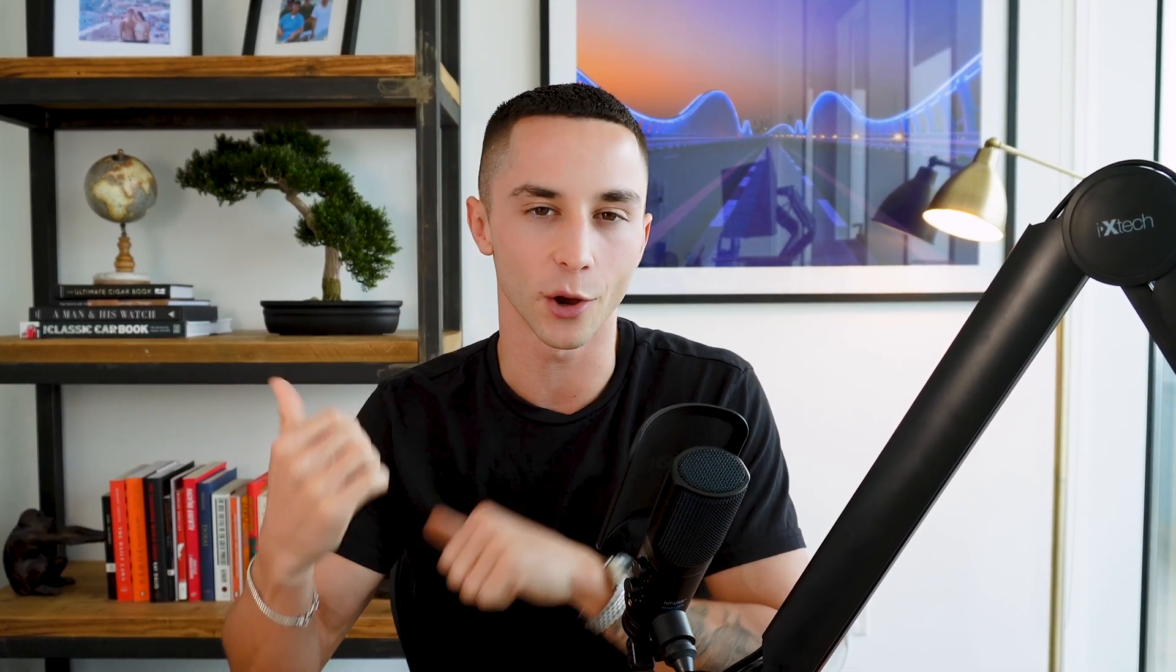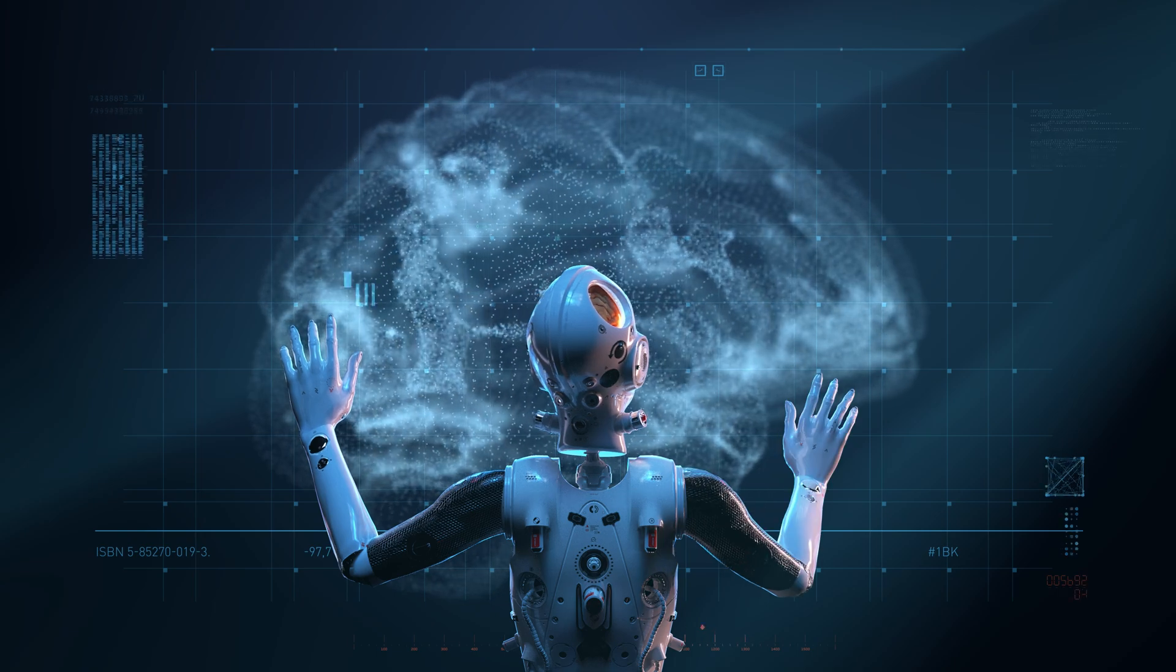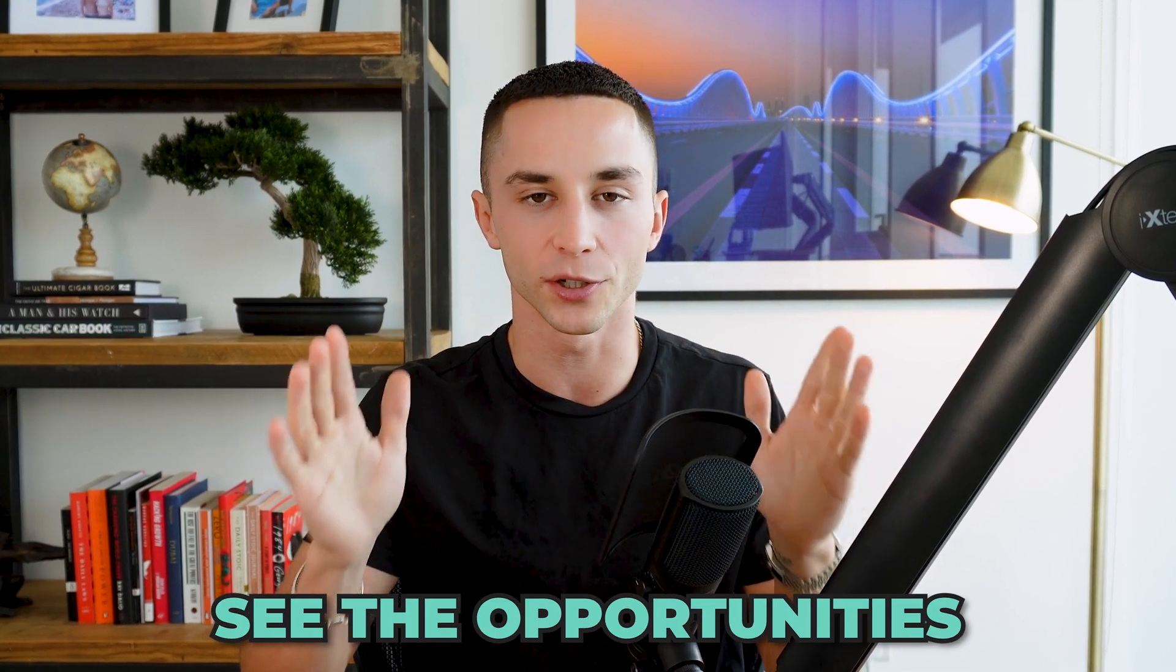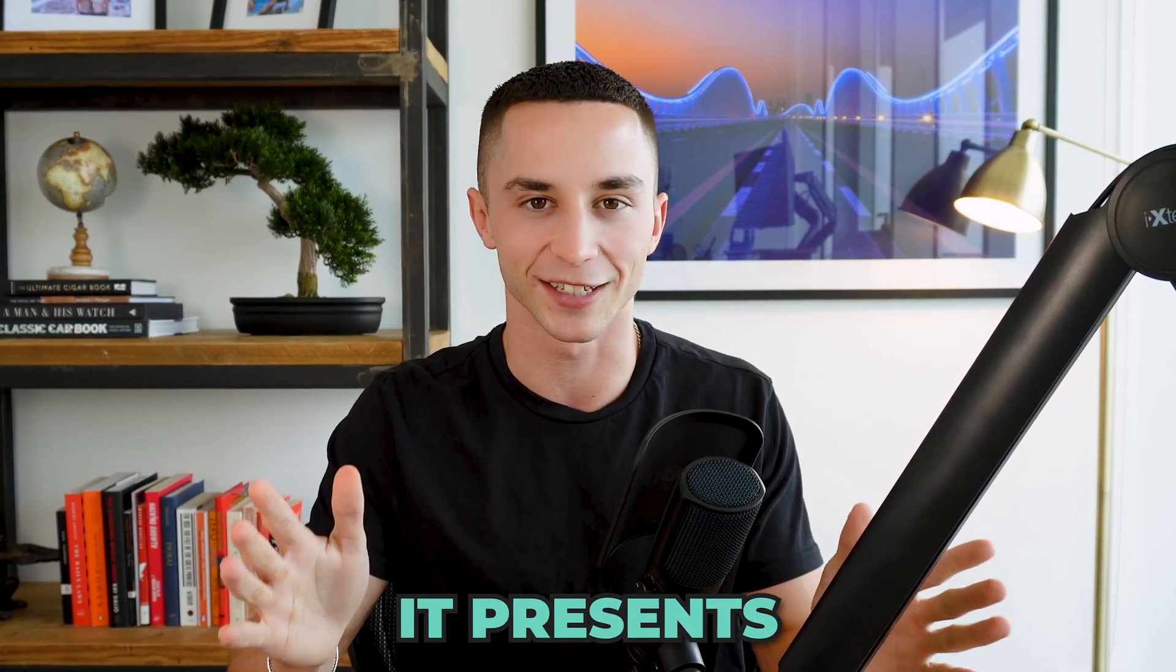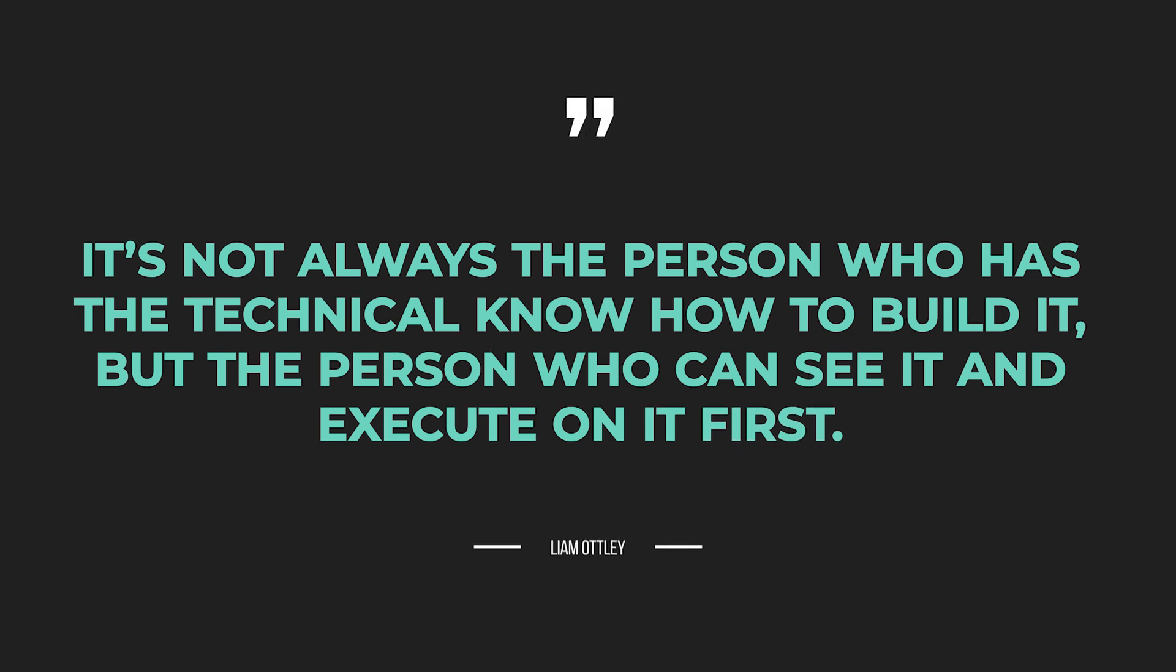Those who make it to the end of the video are going to be armed with the information and skills that they need to not only build their own applications using this API, but more importantly see the opportunities it presents. As we know within this game, it's not always the person who has the technical know-how to build it, but the person who can see it and execute on it first.